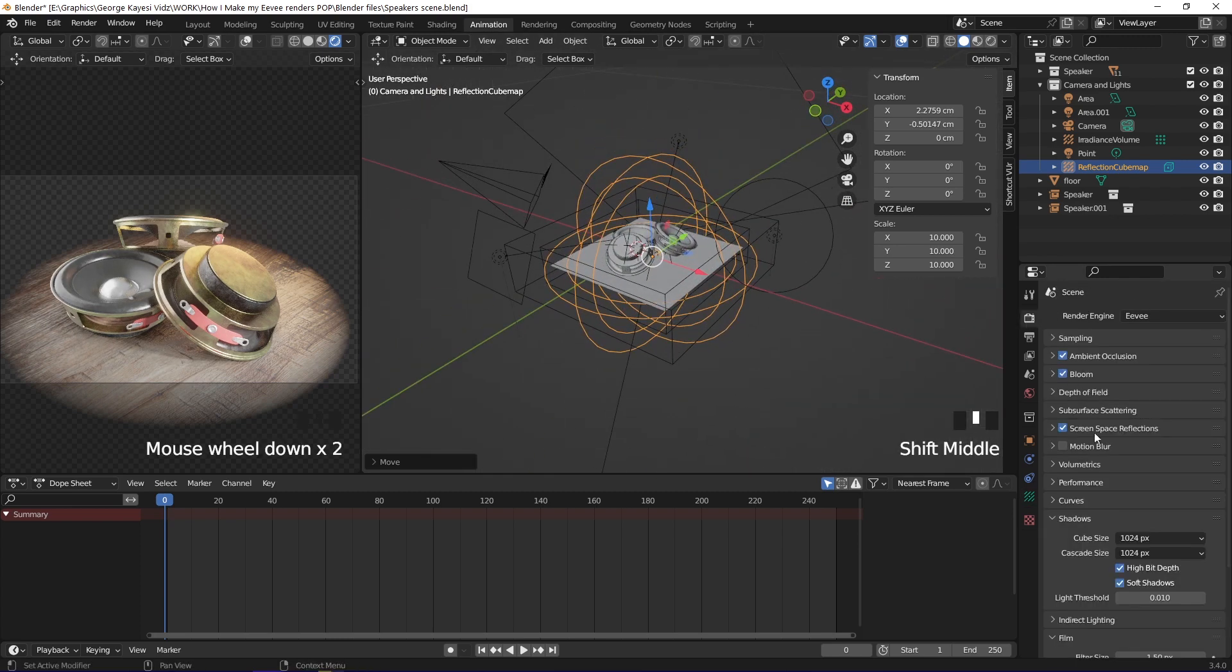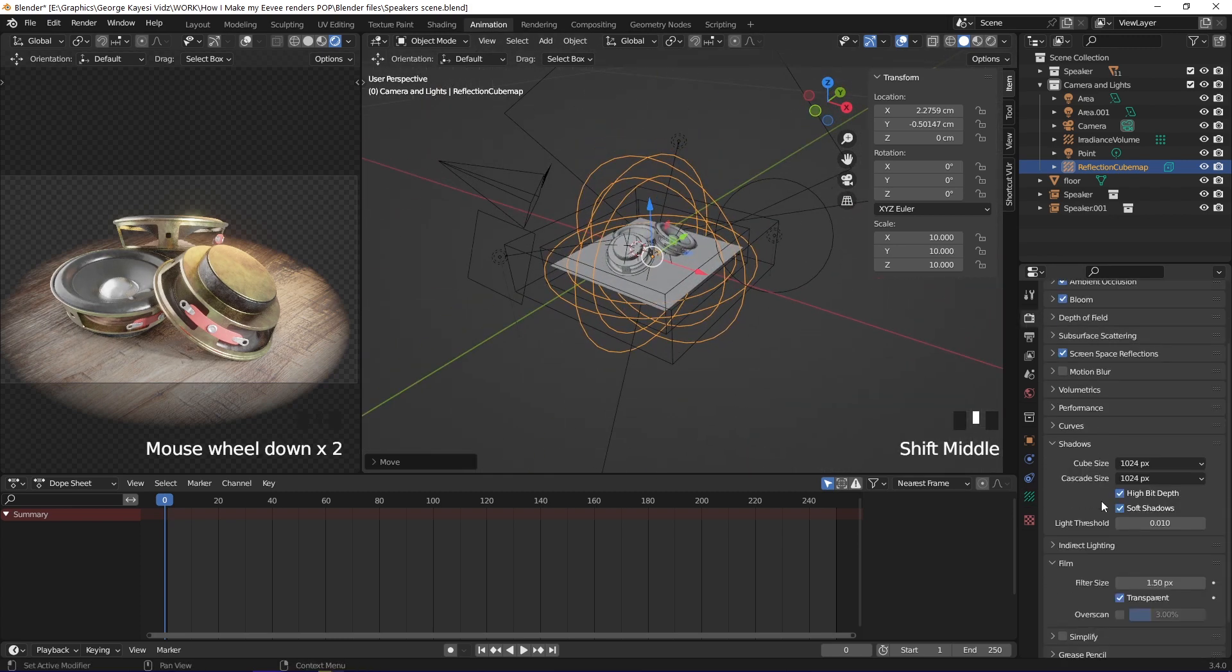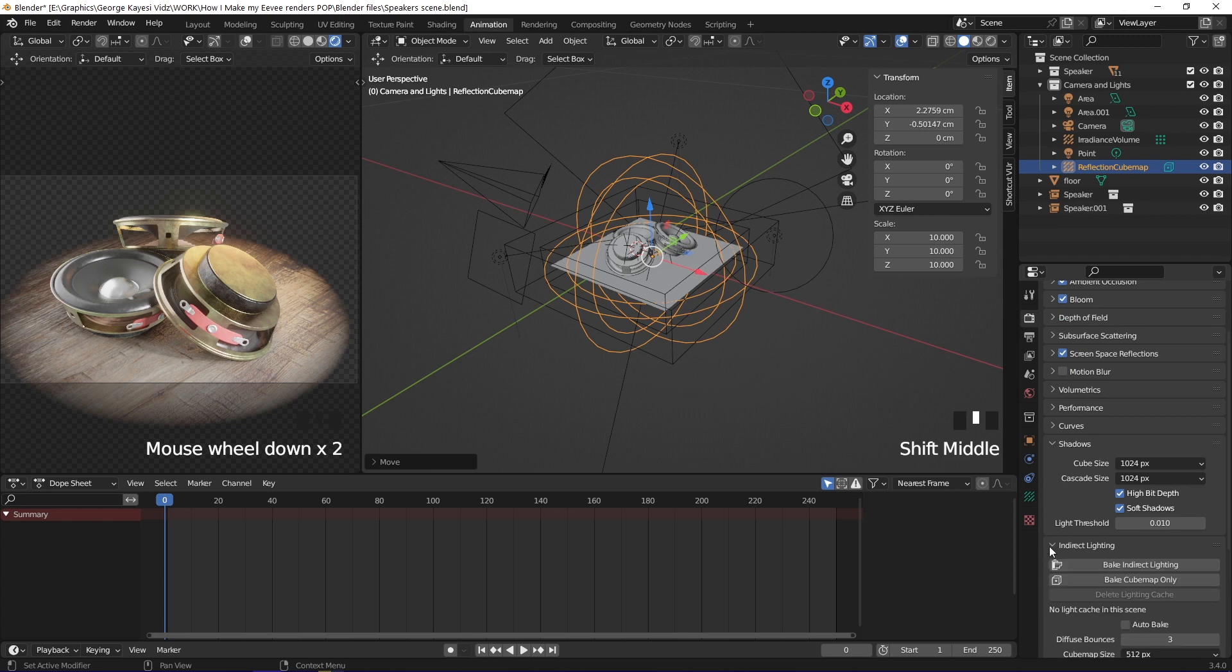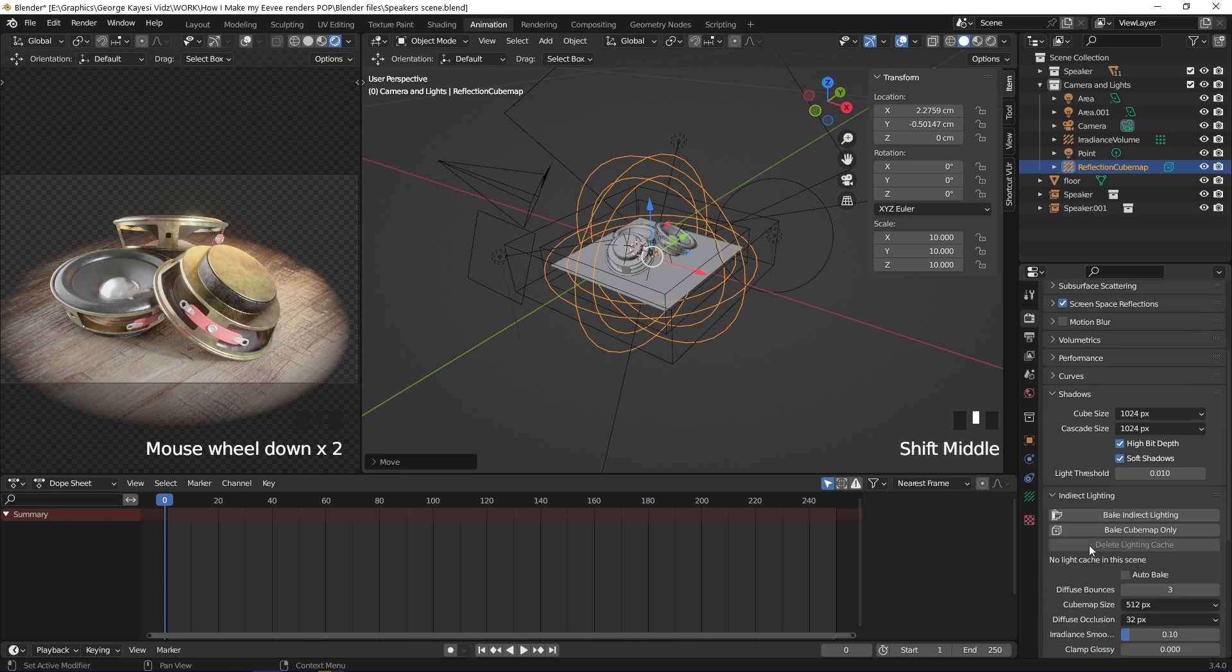Go to render properties, move to indirect lighting and expand it. Select bake indirect lighting.